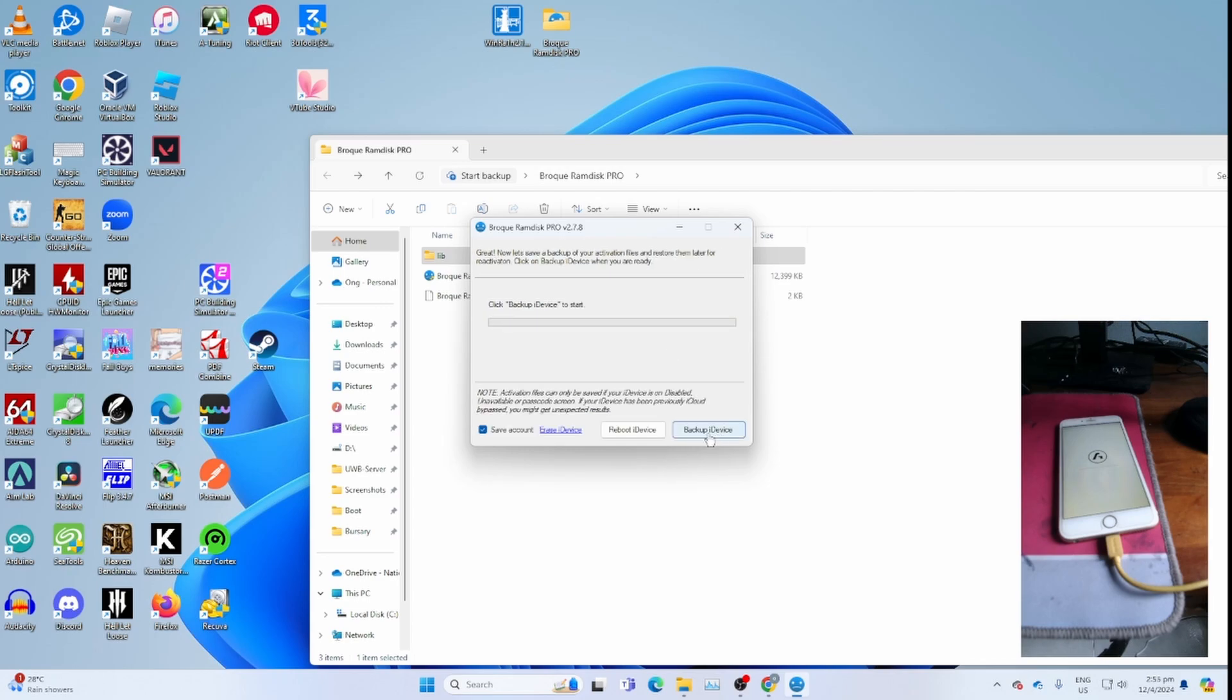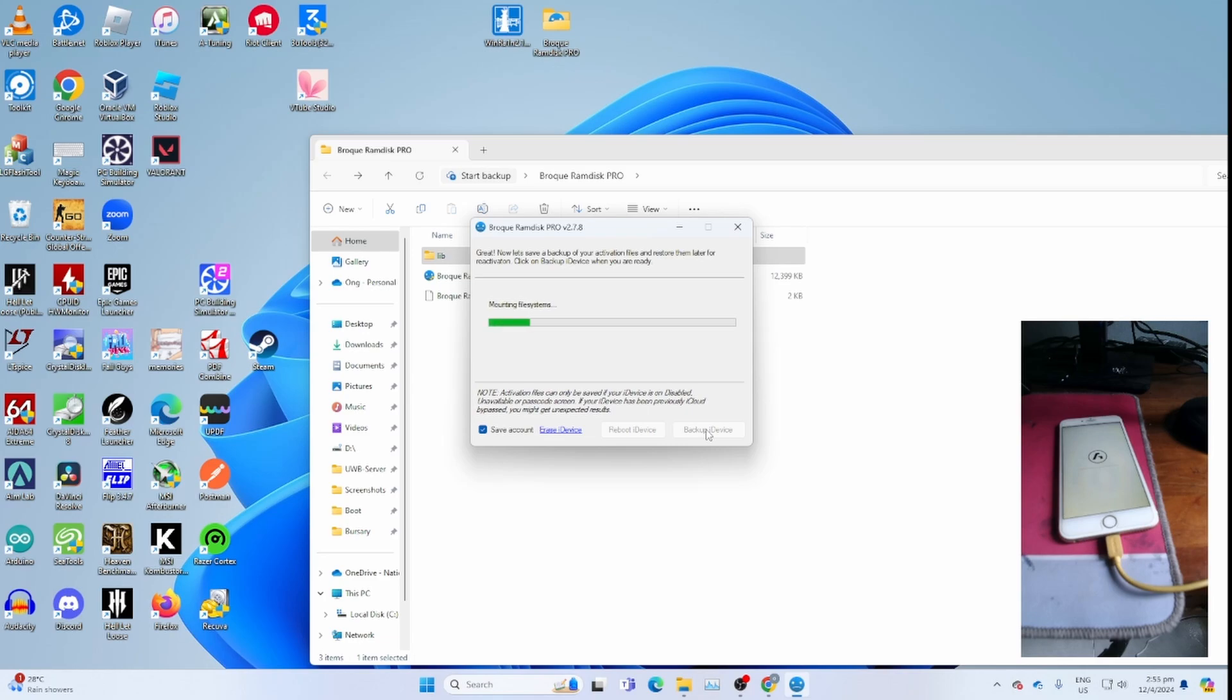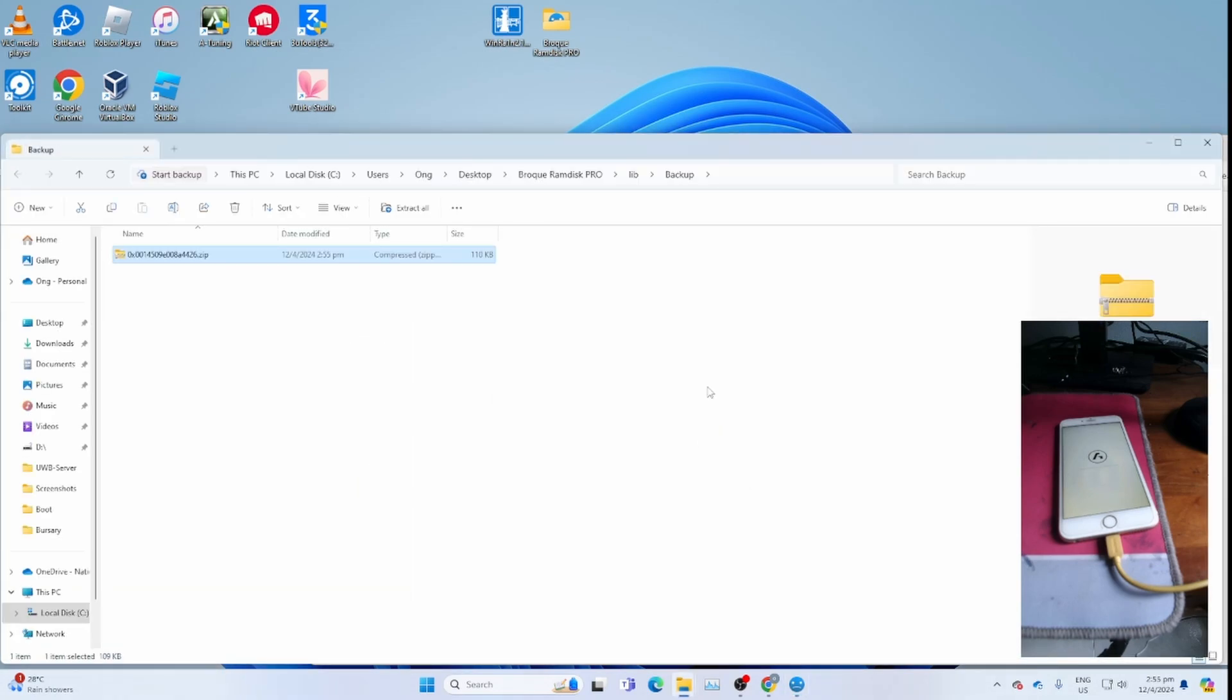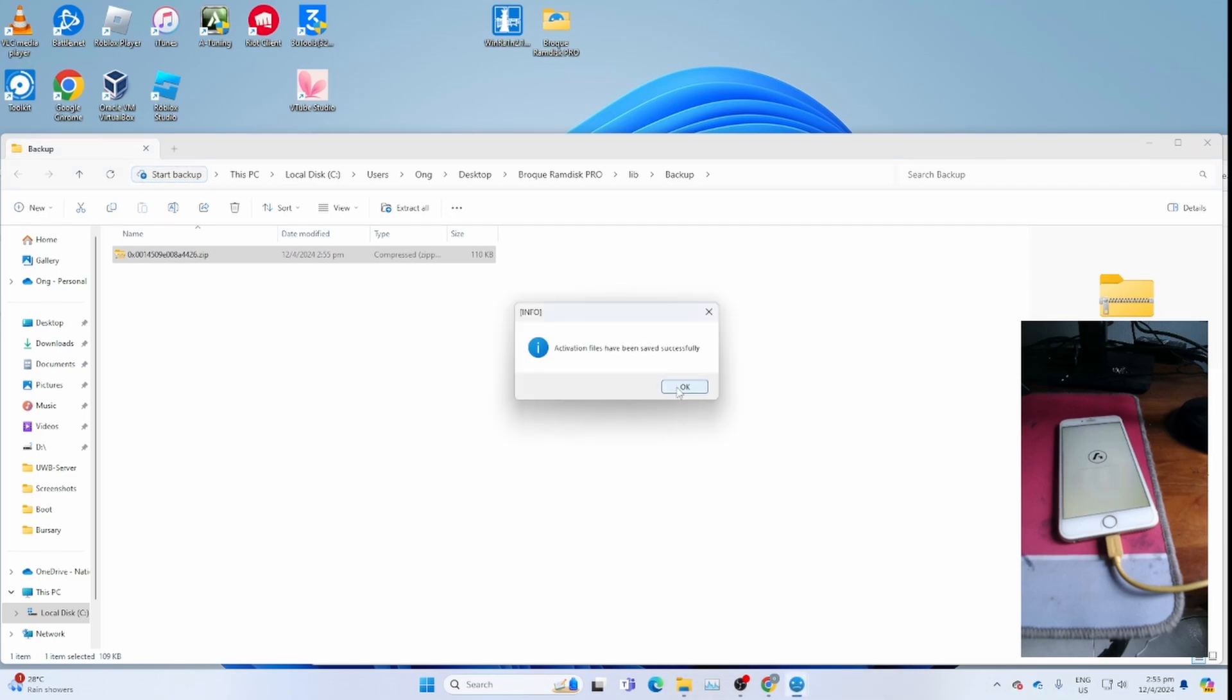Click backup iDevice. Keep the save account. It's very handy to check the original owner's email. Click backup iDevice to backup the activation file and the original account holder's email. Once you get backup done, it should automatically open this. Click OK for the activation files have been saved successfully.